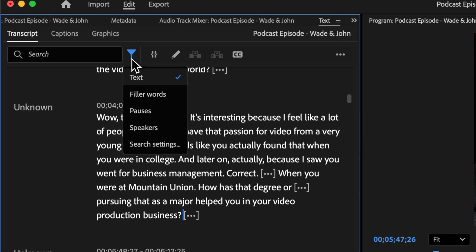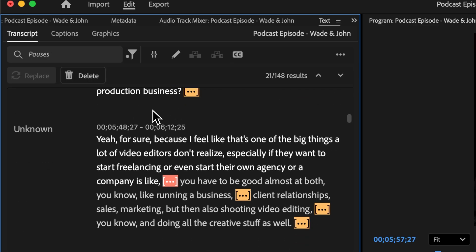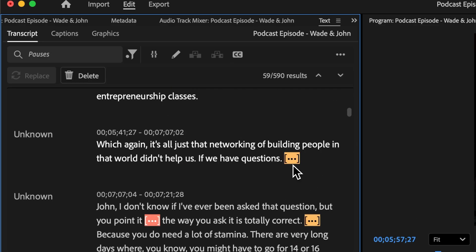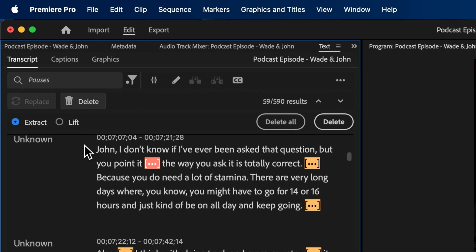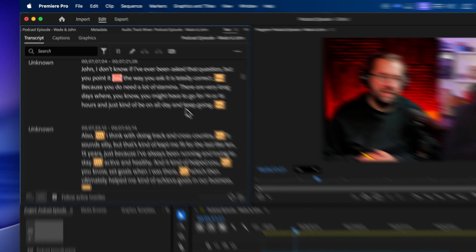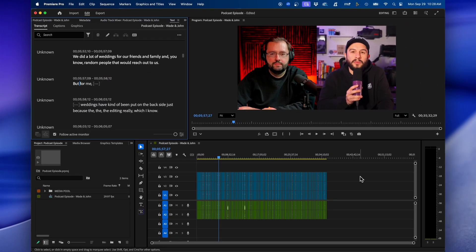If you navigate to the Filters button, you can go to Pauses. You can see the pauses are selected with these little dots, and you can easily go to Delete, and then click Delete All. You'll see that the edits are reflected in your timeline. So in a matter of just a few seconds, we were able to cut out all the pauses inside our timeline.